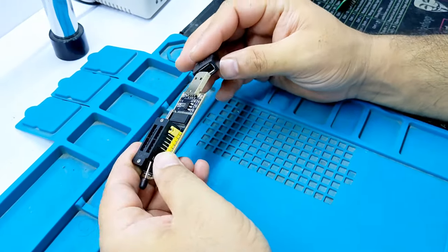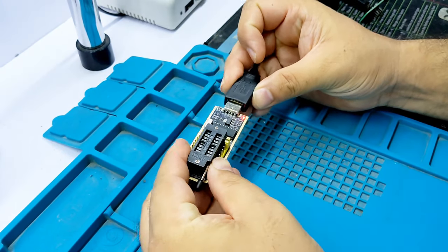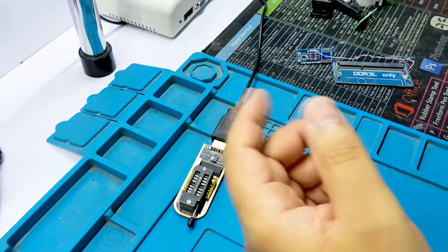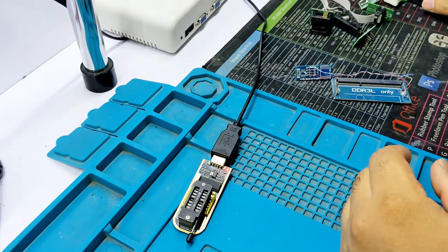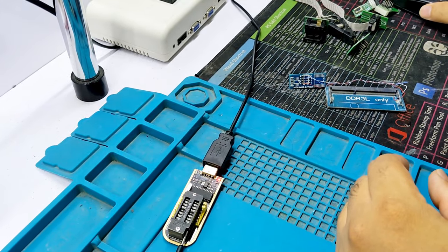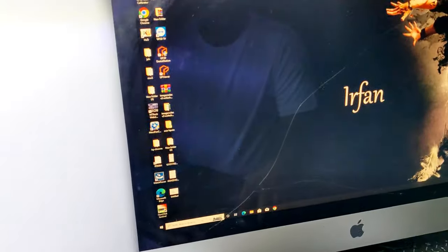Connect your programmer with PC or laptop and run this application.